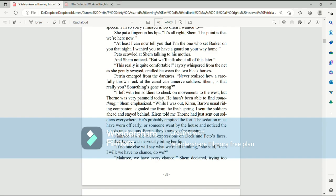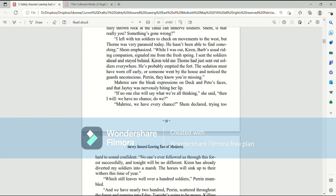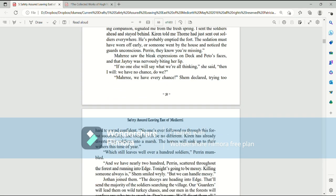Perrin emerged from the darkness. Never realized how a carefully thrown rock at the canal can unnerve soldiers. Shem, is that really you? Something's gone wrong. I left with ten soldiers to check on movements to the west, but Thorne was very paranoid today. He hasn't been able to find something, Shem emphasized. While I was out, Kieran, Barb's usual riding companion signaled me from the fresh spring. I sent the soldiers ahead and stayed behind. Kieran told me Thorne had just sent out soldiers everywhere. He's probably emptied the fort. The sedation must have worn off early, or someone went by the house and noticed the guards unconscious. Perrin, they know you're missing.